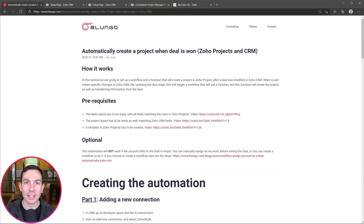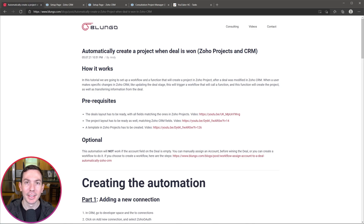Hi everyone, this is Andy with Blunga.com and in this video I'm going to show you how to automatically create a project in Zoho Projects when a deal is won in Zoho CRM. Let's start.